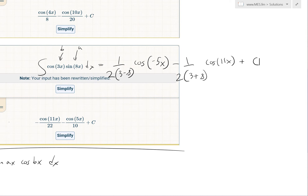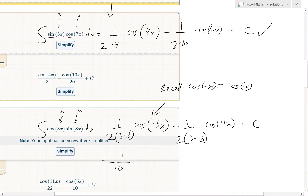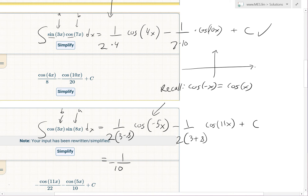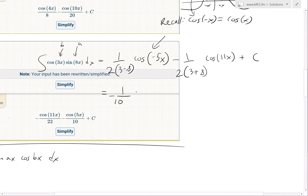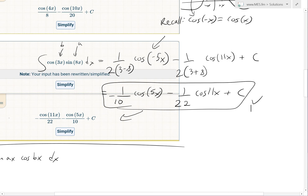Simplifying, we get (1/(−10)) · cos(−5x) minus cos(11x)/22 plus C. Now recall from an earlier video the identity cos(−x) = cos(x), because the cosine graph is symmetric — cos(x) looks the same for positive and negative x. So cos(−5x) = cos(5x), giving us negative cos(5x)/10 minus cos(11x)/22 plus C, which matches the CAS result exactly. All three cases confirm our guess is correct.